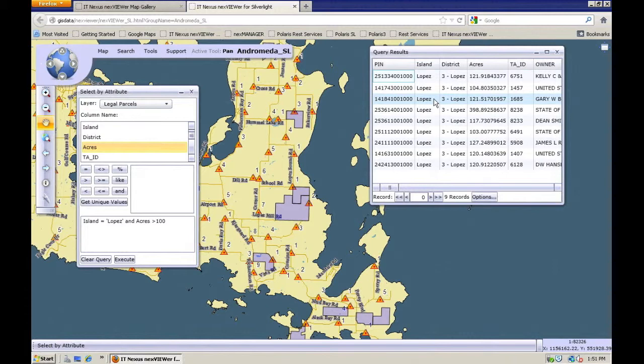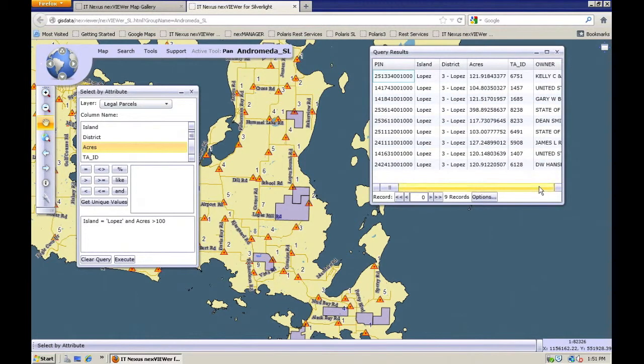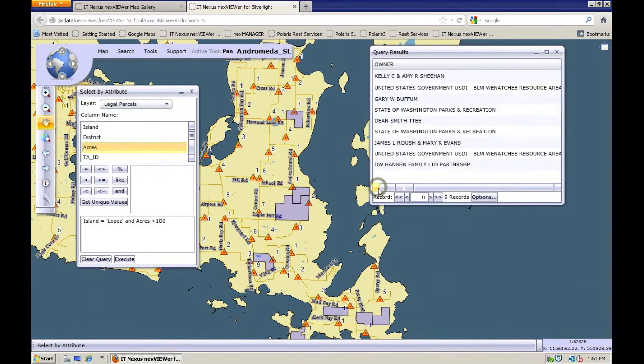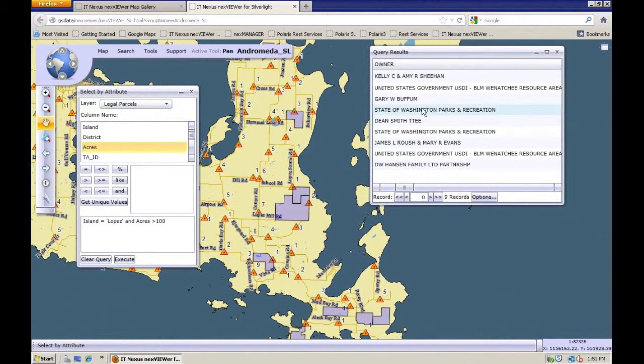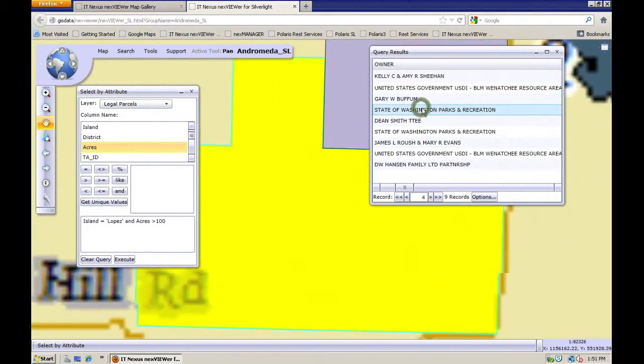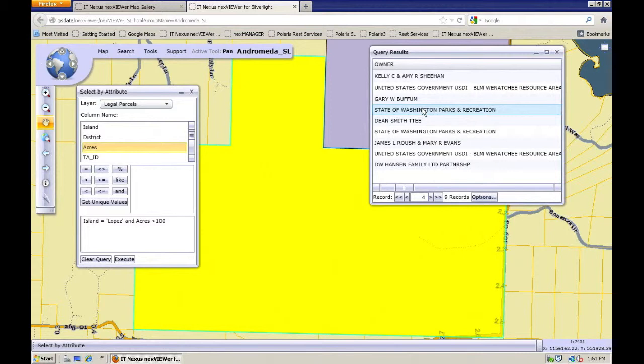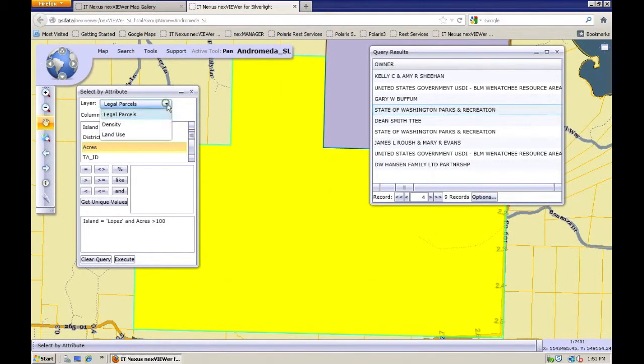Now if I double click on any of these, this will take me directly to that parcel. So I'm going to grab one of these here and then just double click on it, and it'll zoom in to the parcel that I've selected there. I can inspect it or do whatever I want.